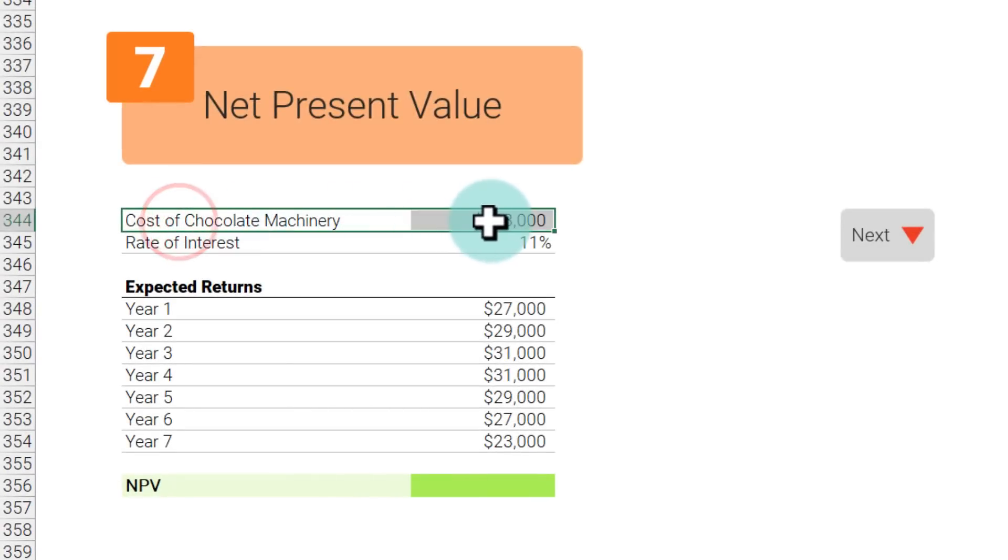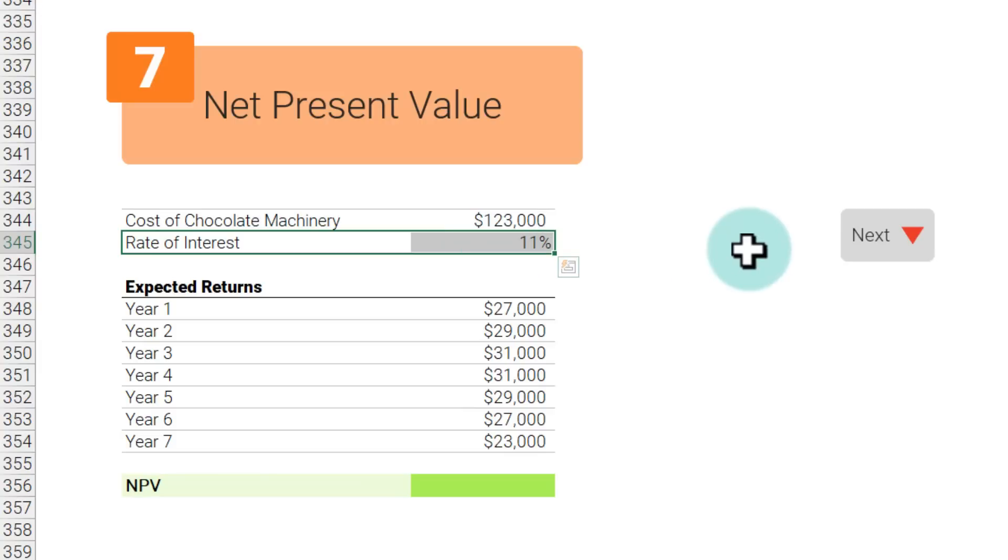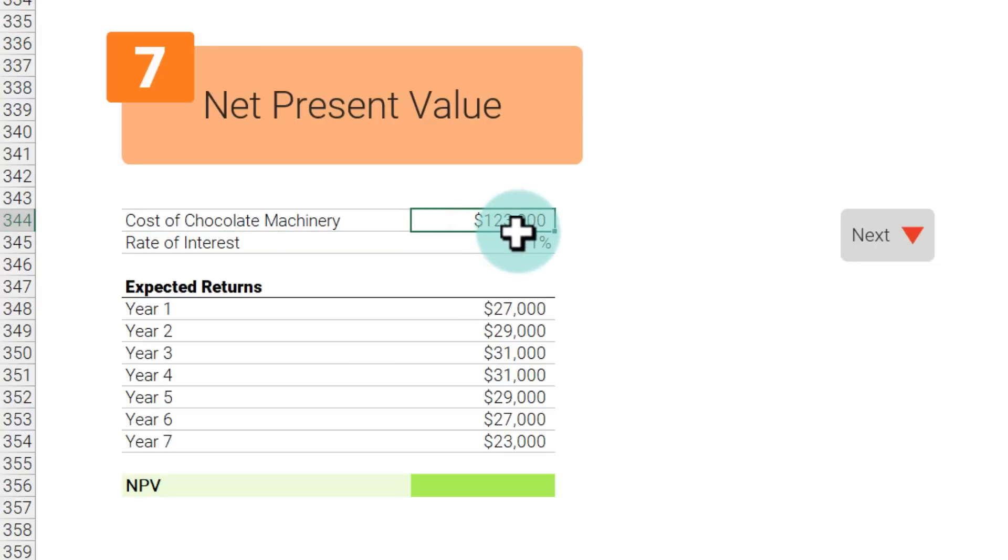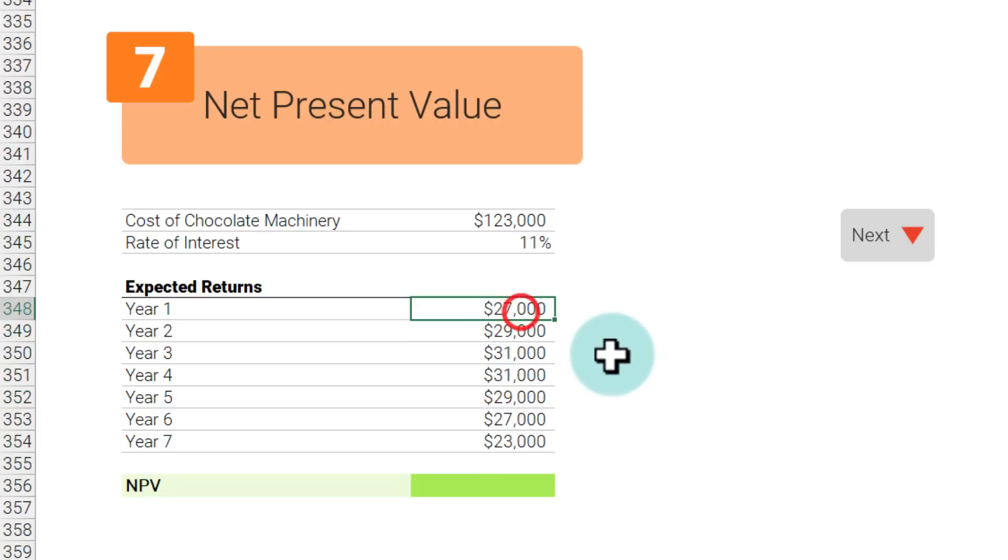For example, let's take the case of awesome chocolates. We are thinking of purchasing a new chocolate machinery which costs us 123,000 dollars, and in order to purchase this machinery we are going to borrow some money and pay the interest at 11 percent. Now we have done some analysis and we found out that if we do get this machinery, then we can expect these kind of returns for the next seven years. Chocolate machines do not last forever.